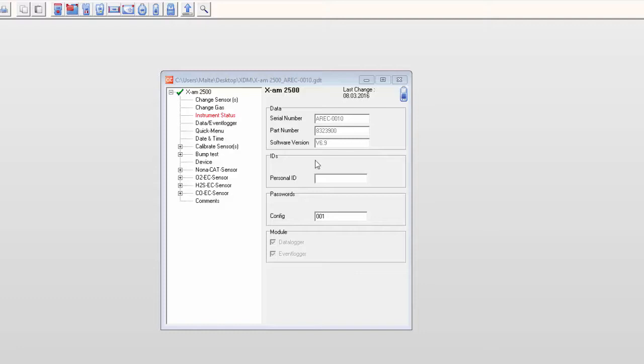An XAM2500 is already open, and the individual sensors are listed in the tree view.